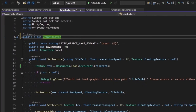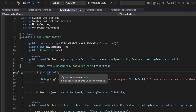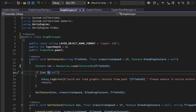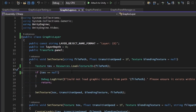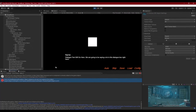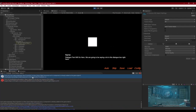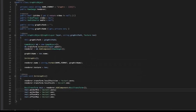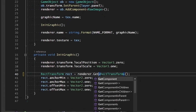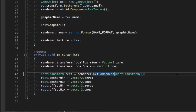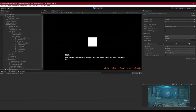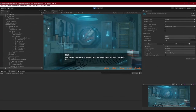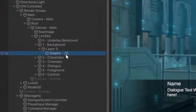After correcting those small errors, we can see the image created on screen with the correct background. Layer zero now has a graphic called '2'. Now that we know it's creating the graphic properly, we're clear to move on to the next step.